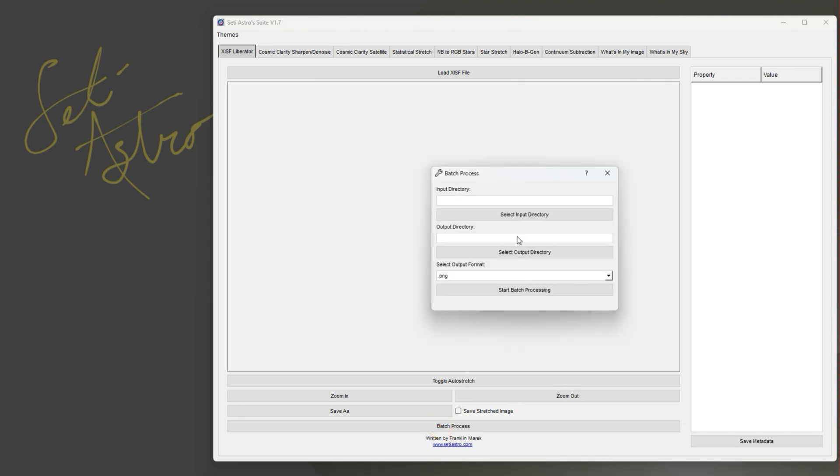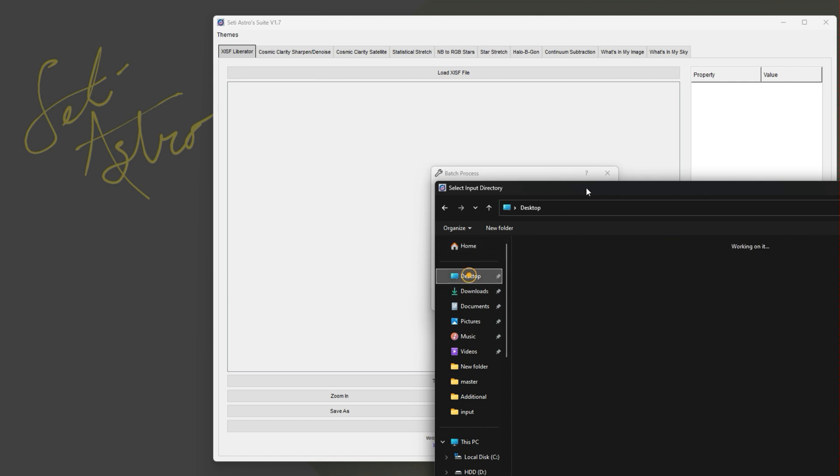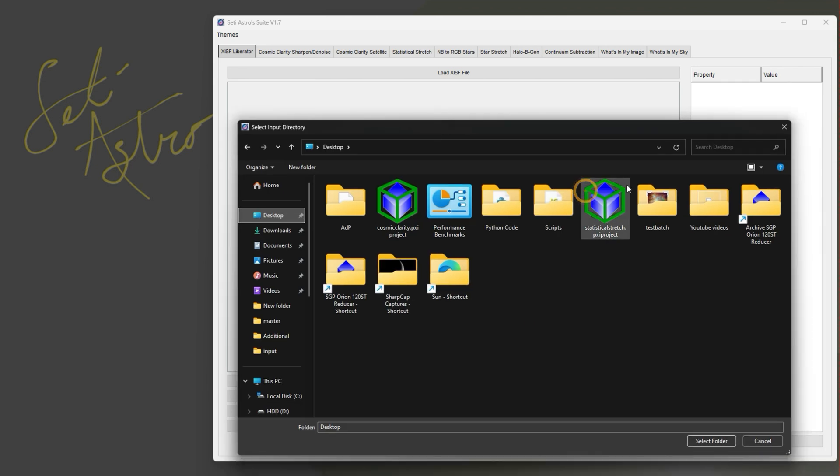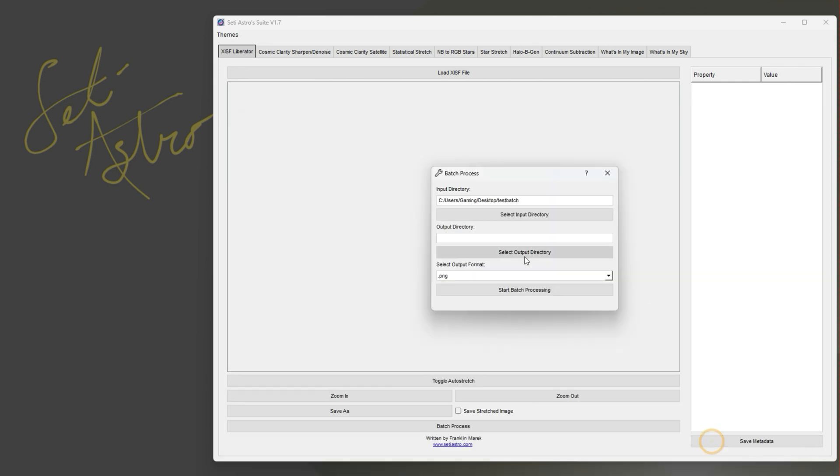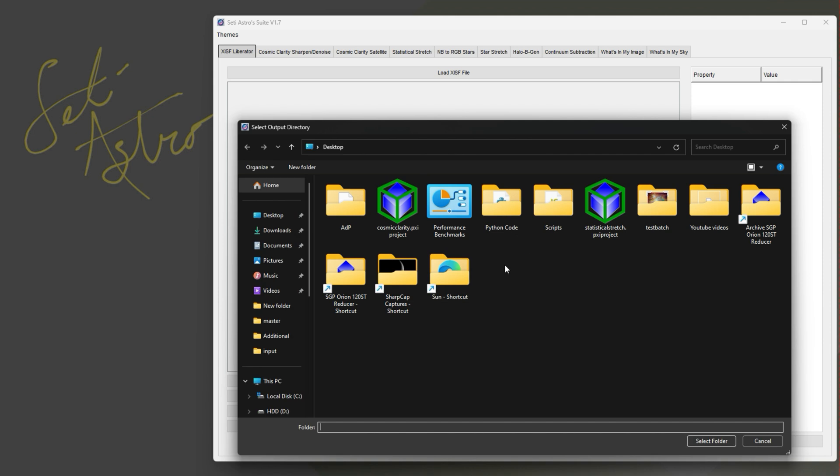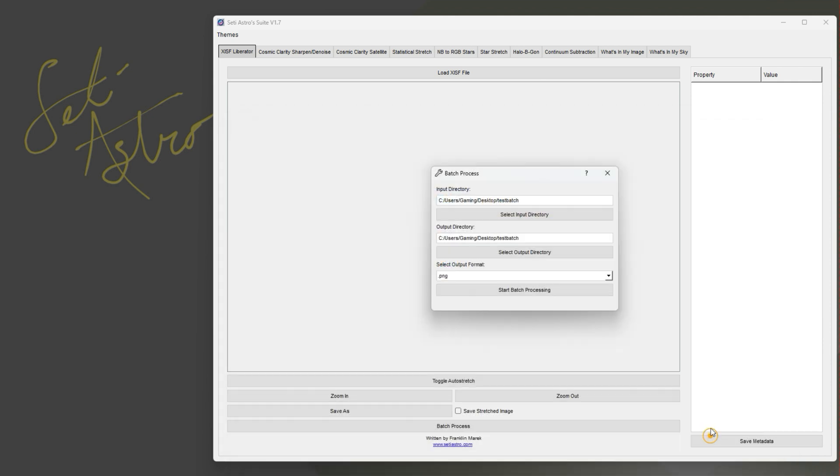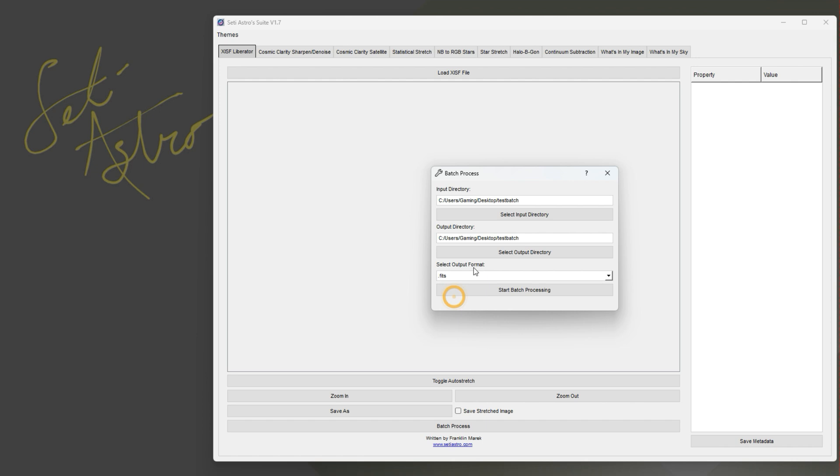You can click batch process, select your input folder. I just have one here with a bunch of XISFs in it, an output folder. You can select your format type you want to convert them to, so I'll just go to FITS and then start the batch process. You'd see them processing there and it'll tell you when it's complete.